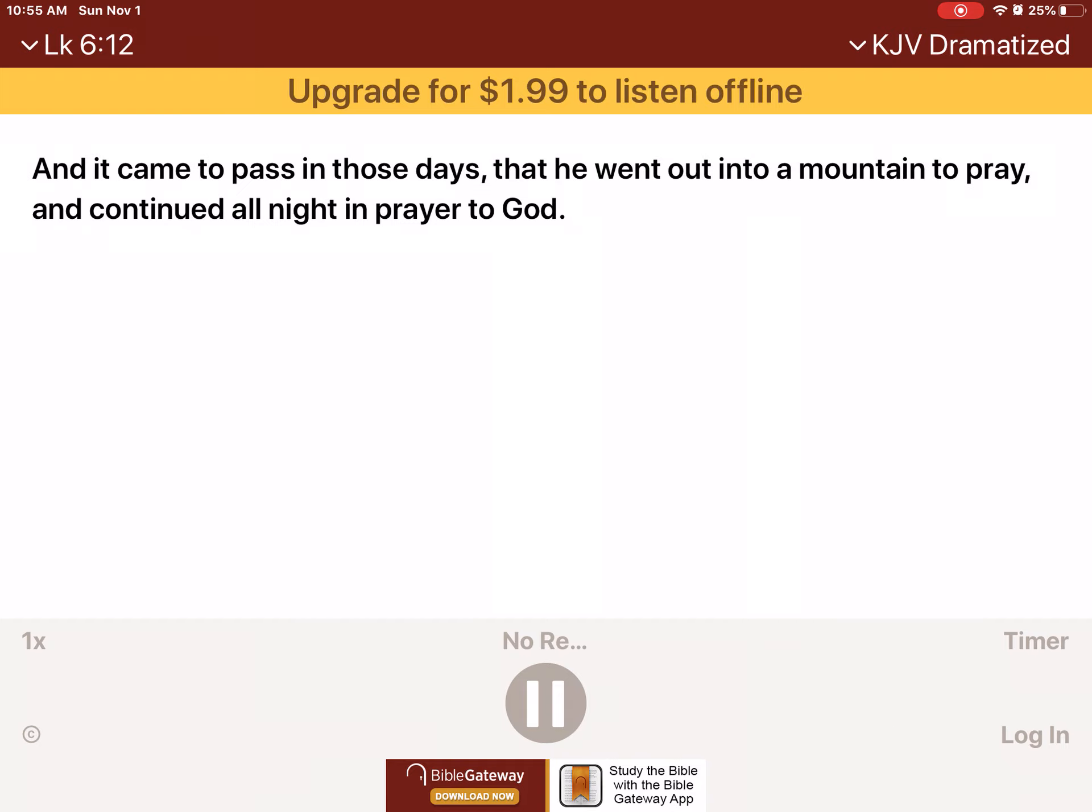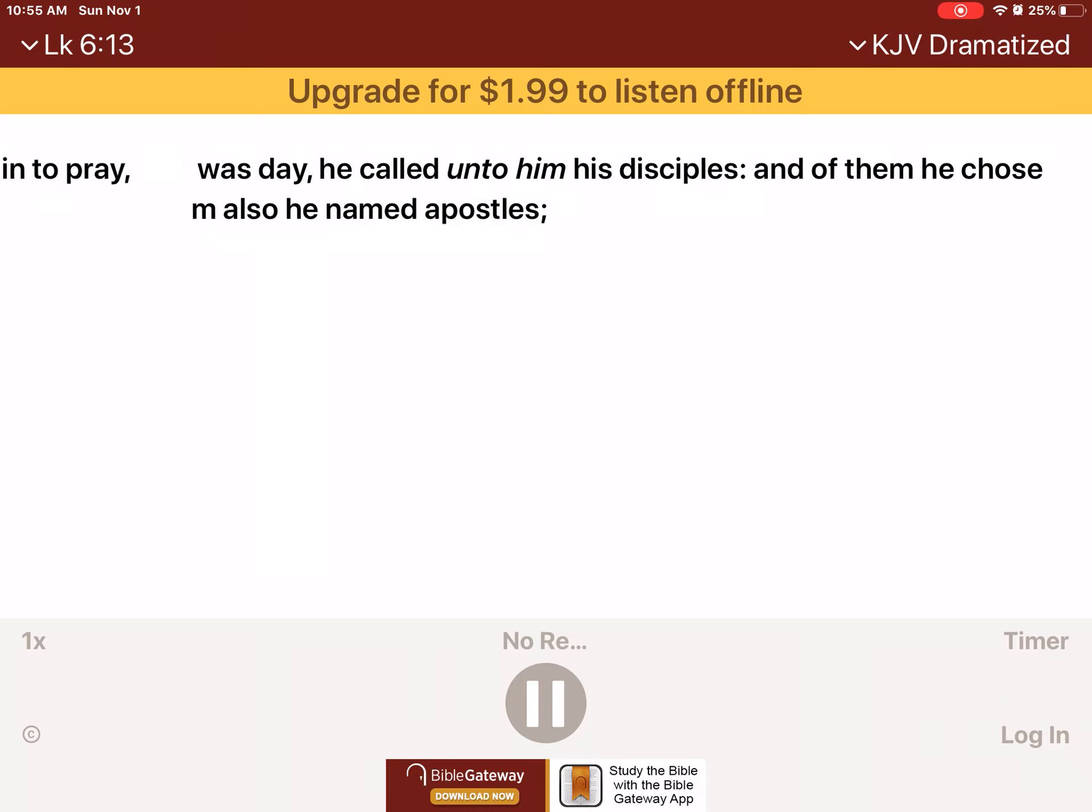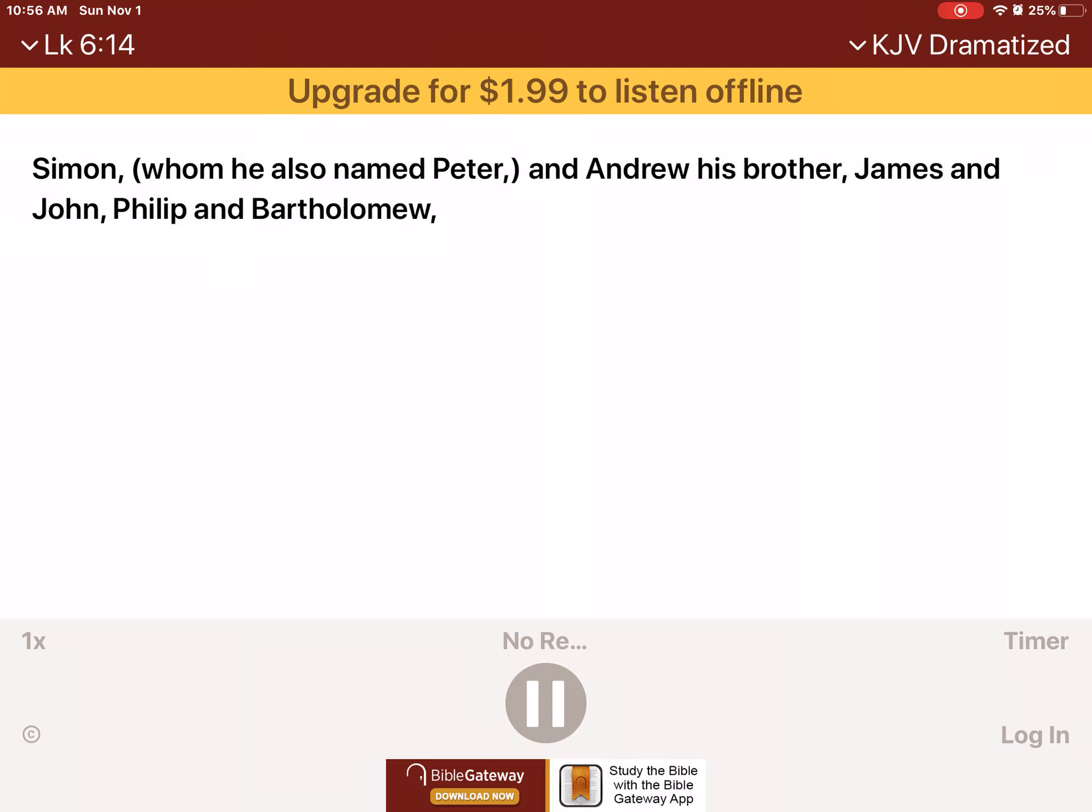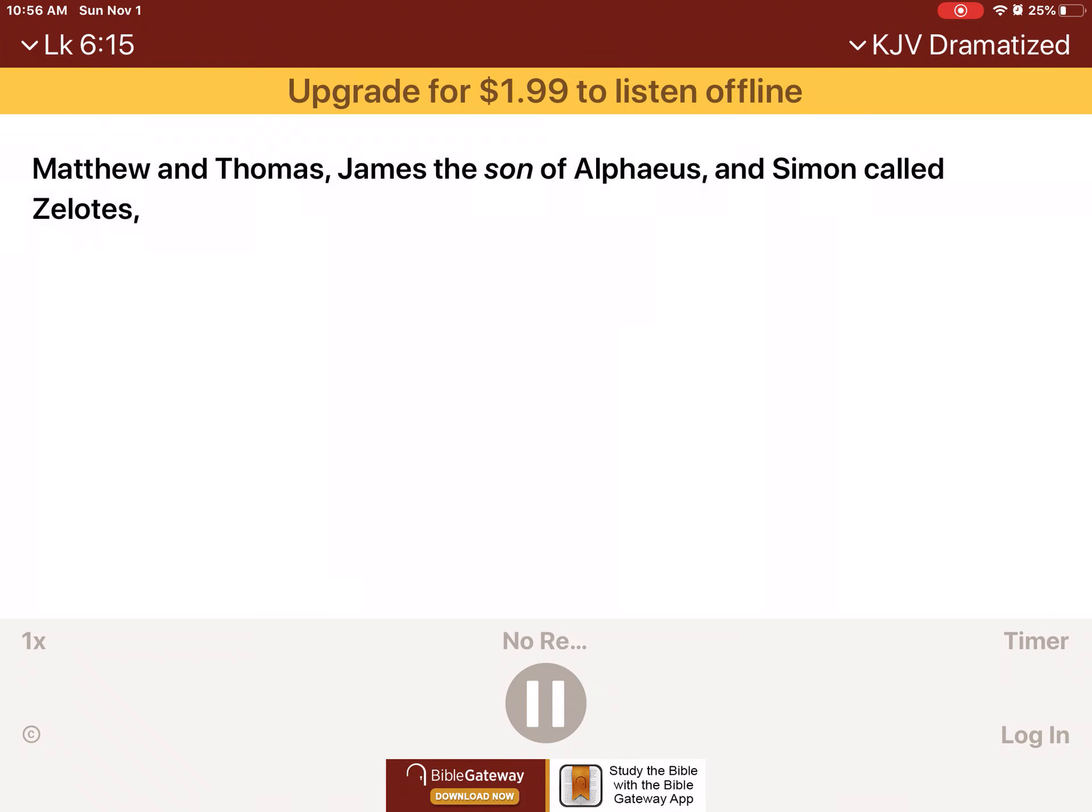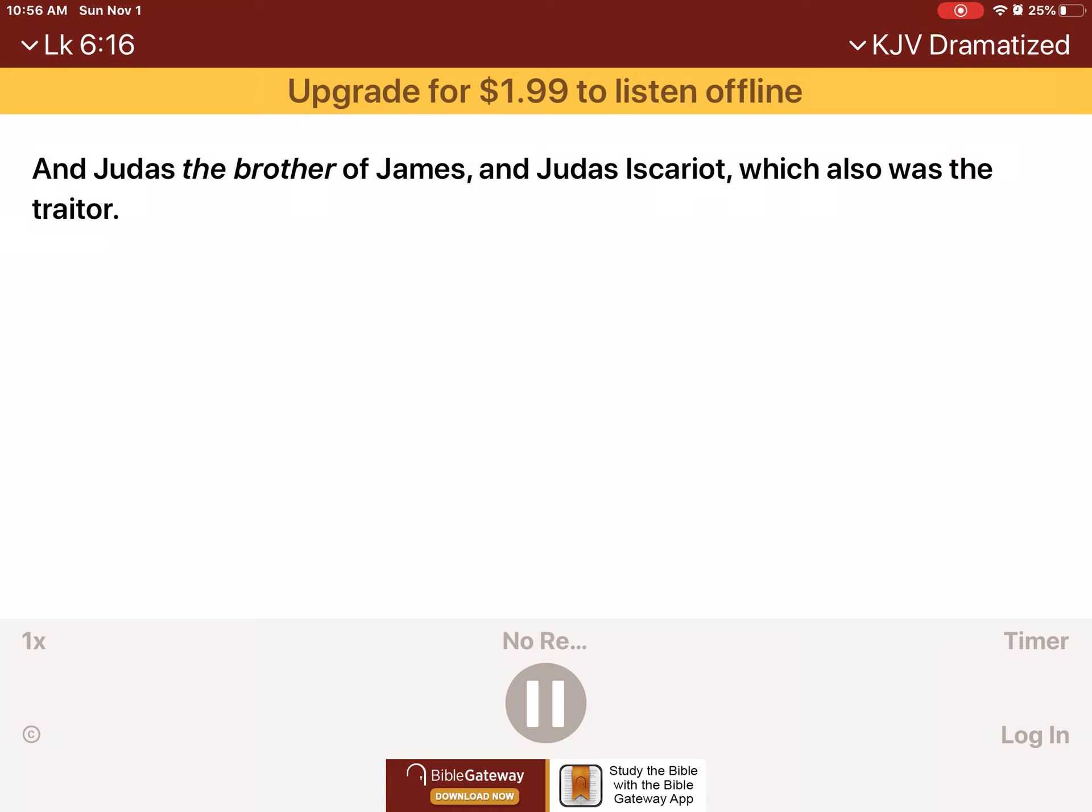And it came to pass in those days, that he went out into a mountain to pray, and continued all night in prayer to God. And when it was day, he called unto him his disciples. And of them he chose twelve, whom also he named apostles, Simon, whom he also named Peter, and Andrew his brother, James and John, Philip and Bartholomew, Matthew and Thomas, James the son of Alphaeus, and Simon called Zelotes, and Judas the brother of James, and Judas Iscariot, which also was the traitor.